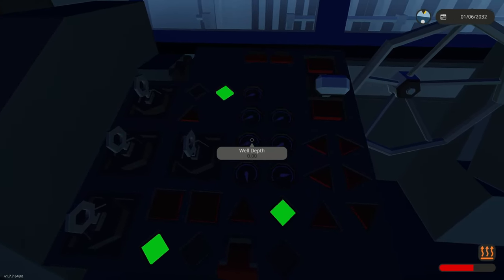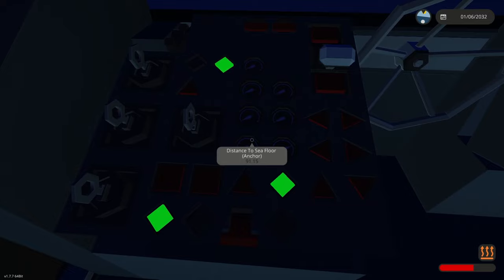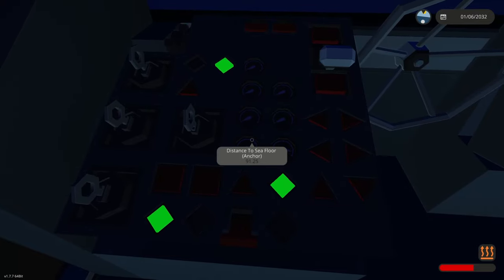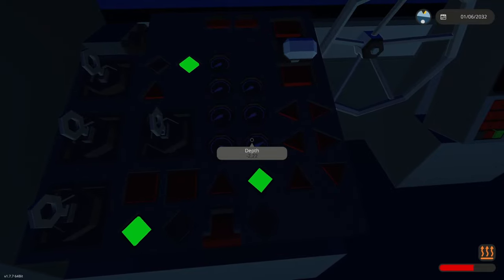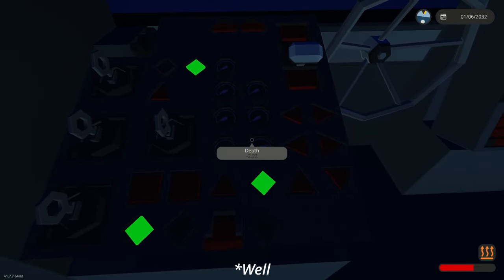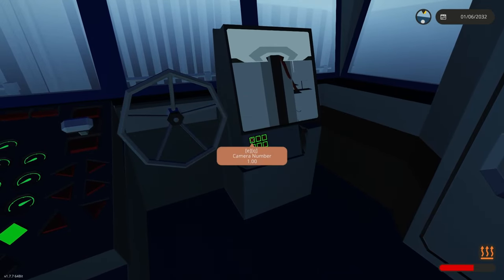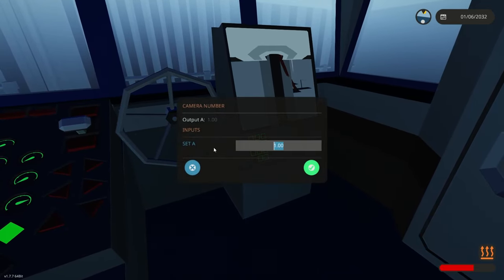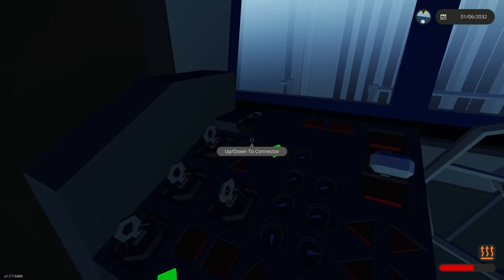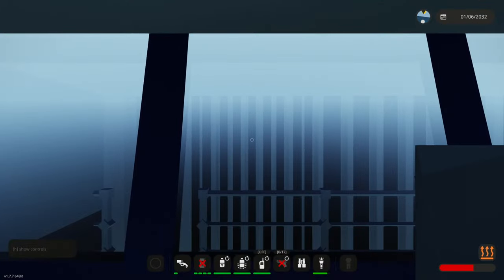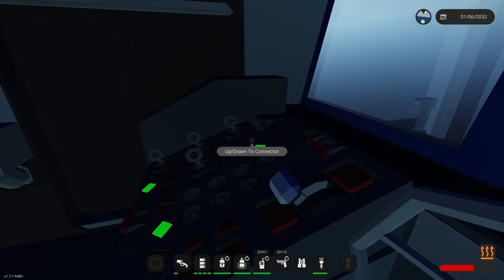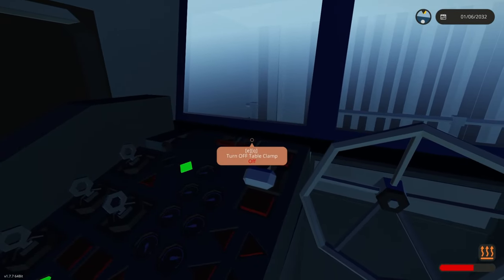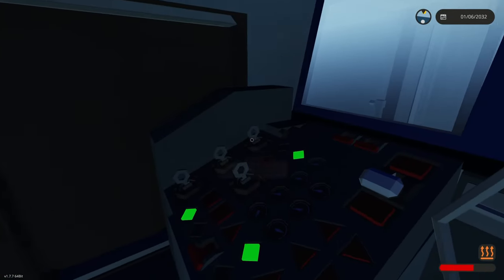Now here we can see the well depth, the drill depth, the distance to sea floor from the anchor and the depth of the anchor. Here we can select the cameras from one to six. Here we can also switch where the up and down key leads, so either connector or clamp. Now here we can turn off the table clamp and the connector clamp. But now let's start drilling.